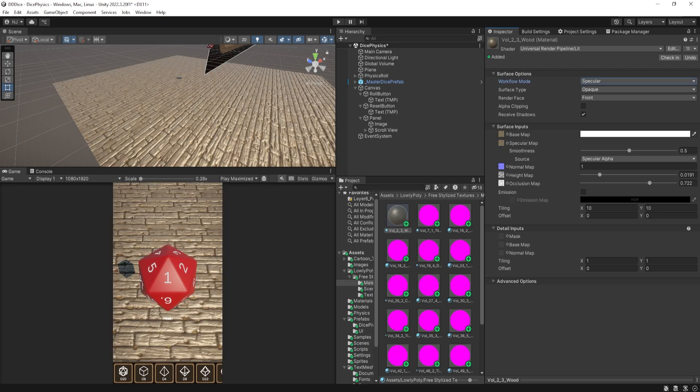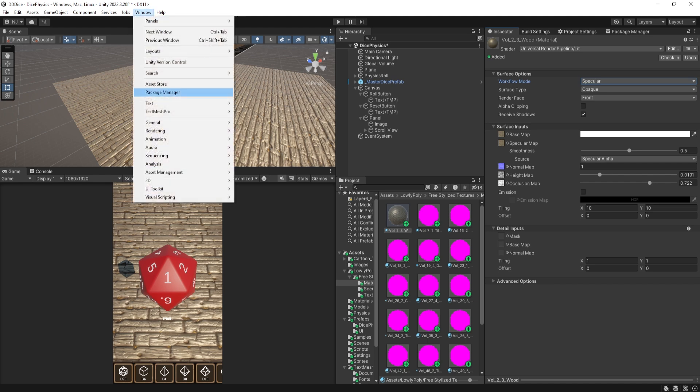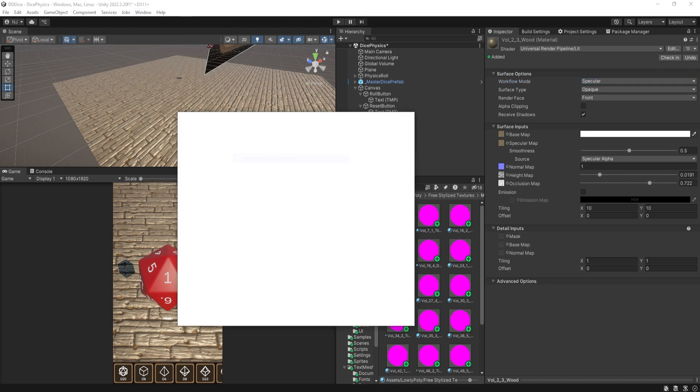Now, if you've got more than one material and you need to update a bunch of materials all at once, Unity provides a nice tool in order for you to update your materials really quick. And that's under Windows Rendering Render Pipeline Converter. That'll bring up this window.